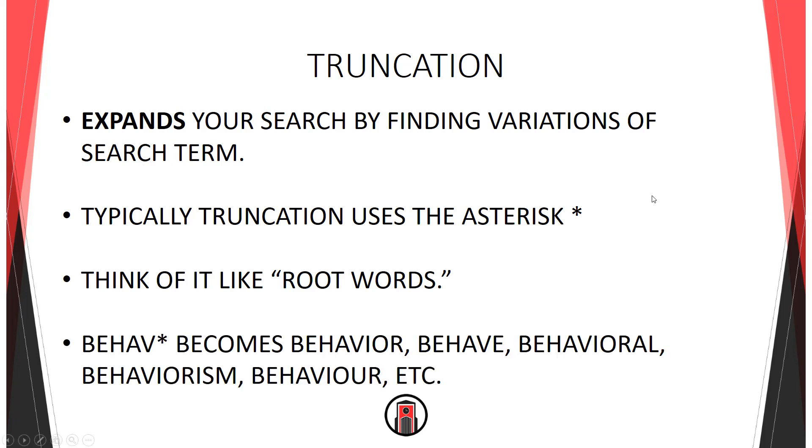If we truncate behave after the V, then we would get all sorts of variations of the term: behavior, the word behave, behavioral, behaviorism, and even variant spellings like the British behaviour with a U.